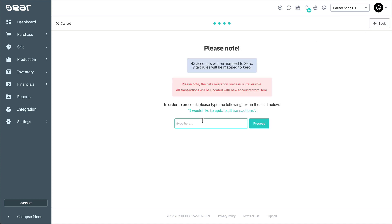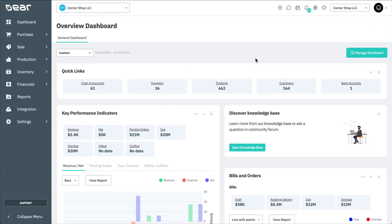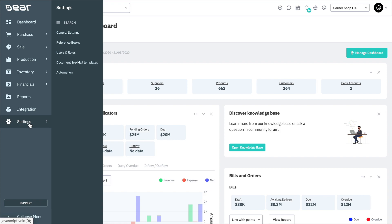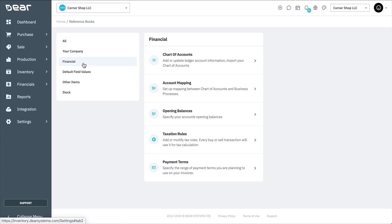To fully enable all ideas functionality, you can finish mapping the required and optional accounts. First, create any missing accounts in Xero if you haven't already. Synchronize your data and then navigate to Settings, Reference Books, Financial, and Account Mapping.